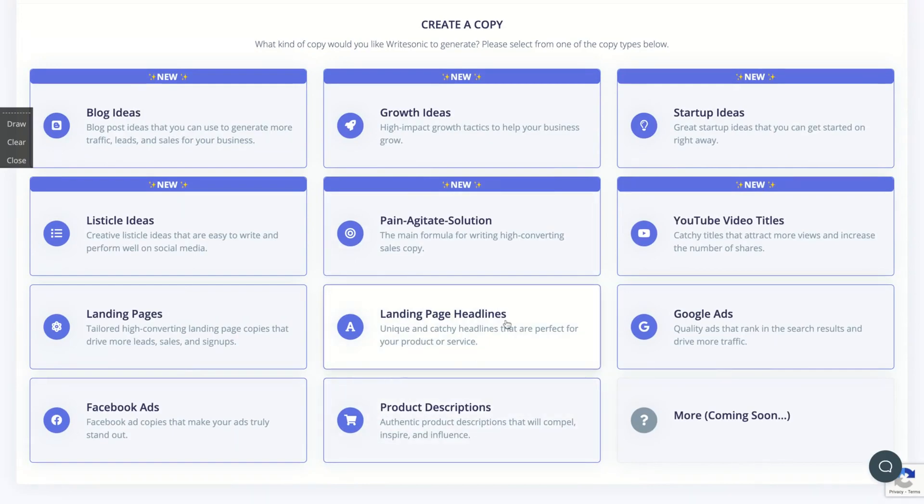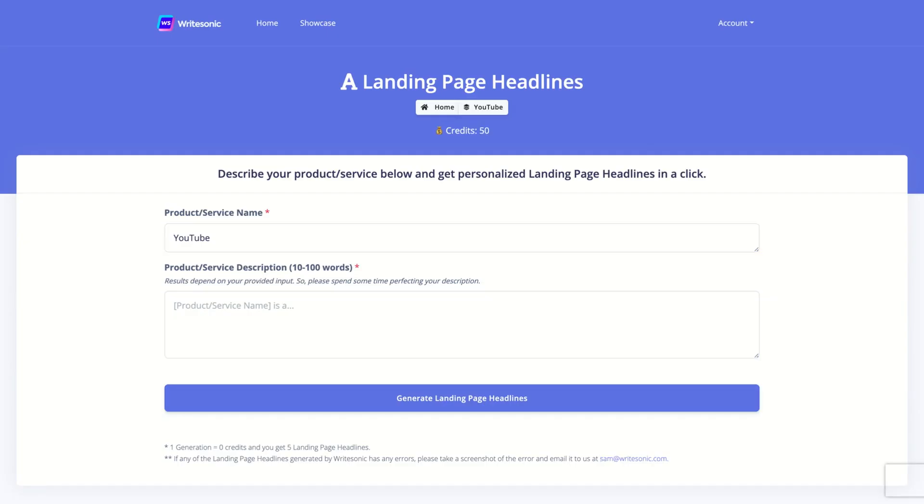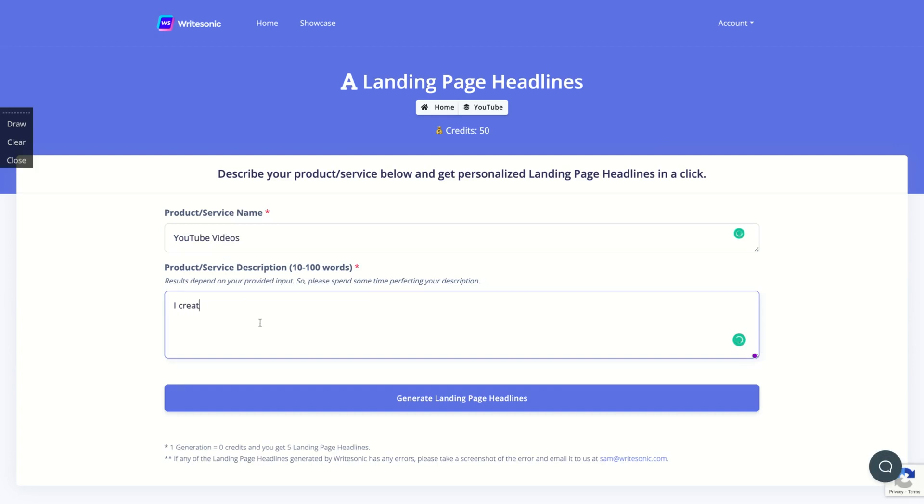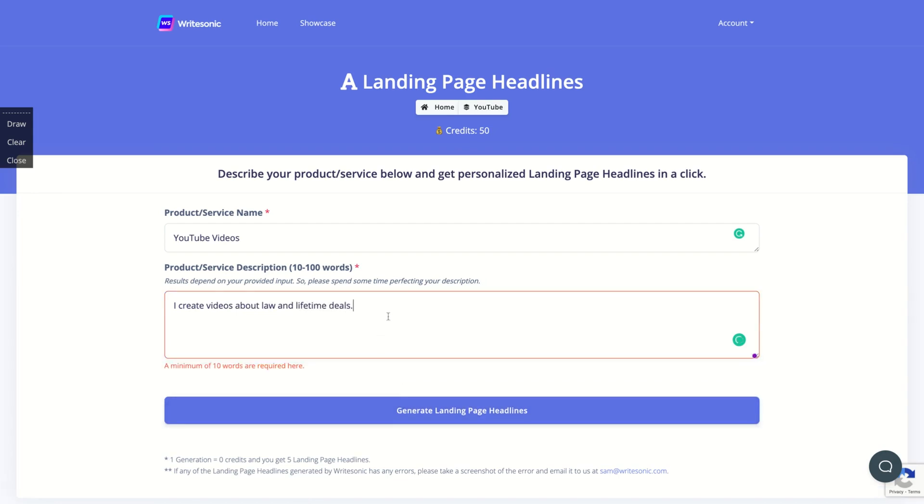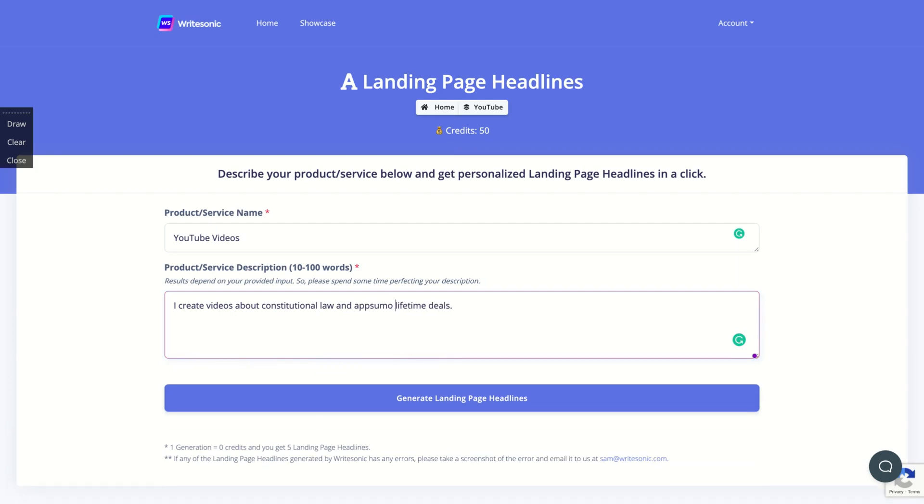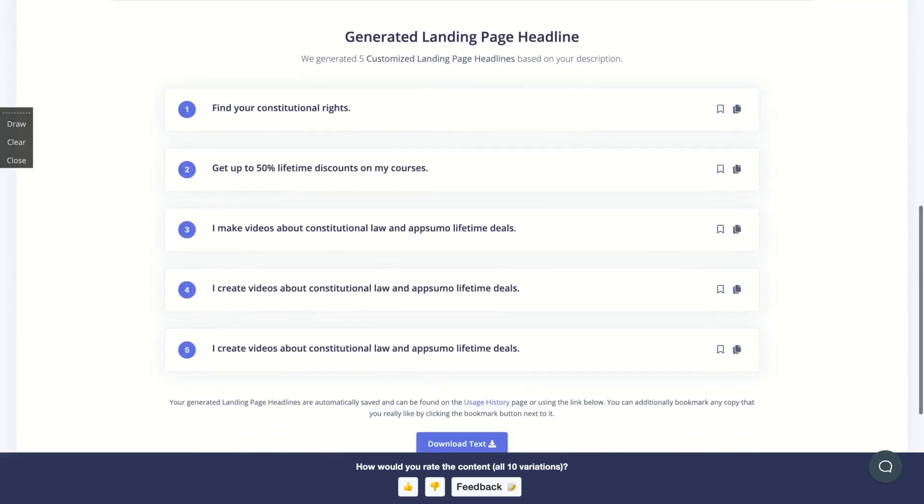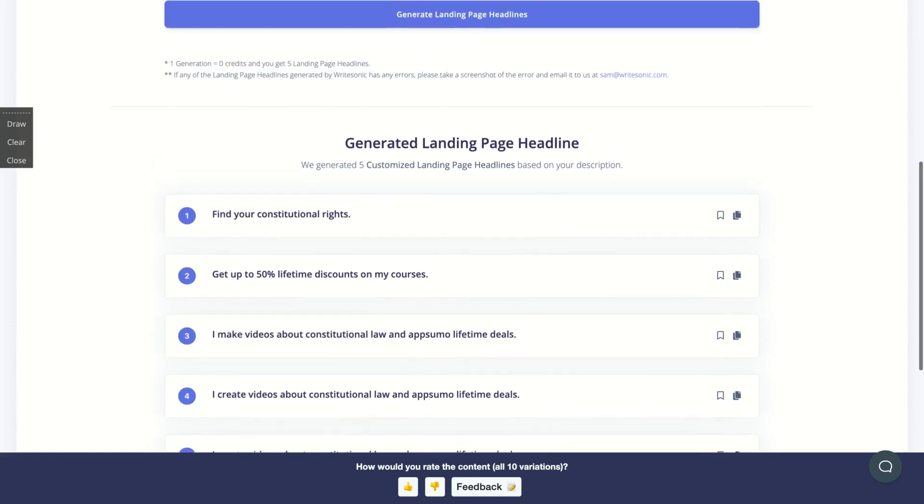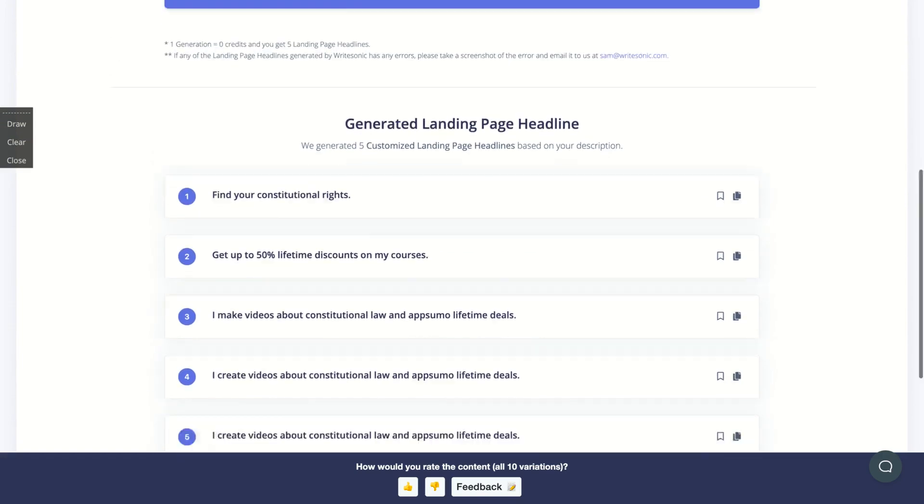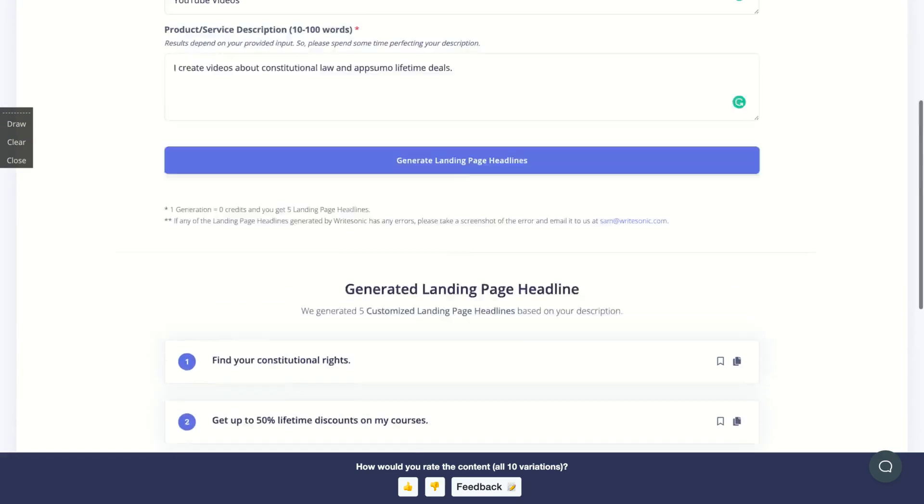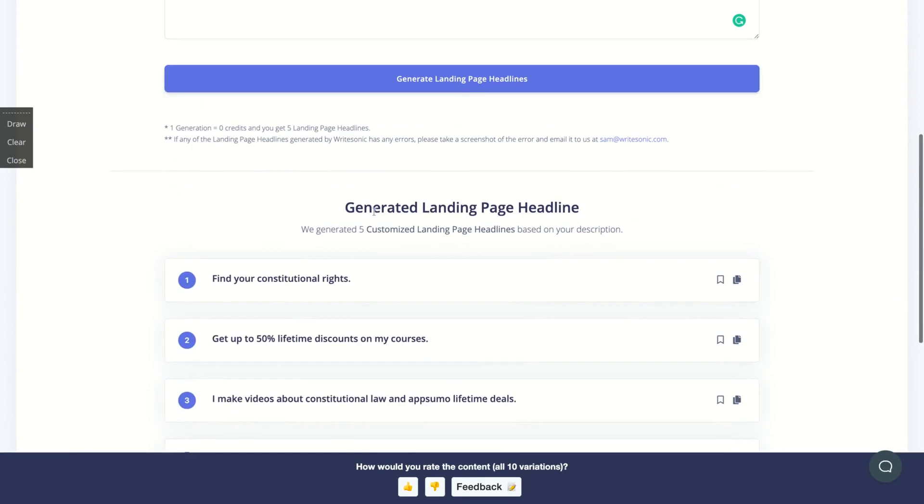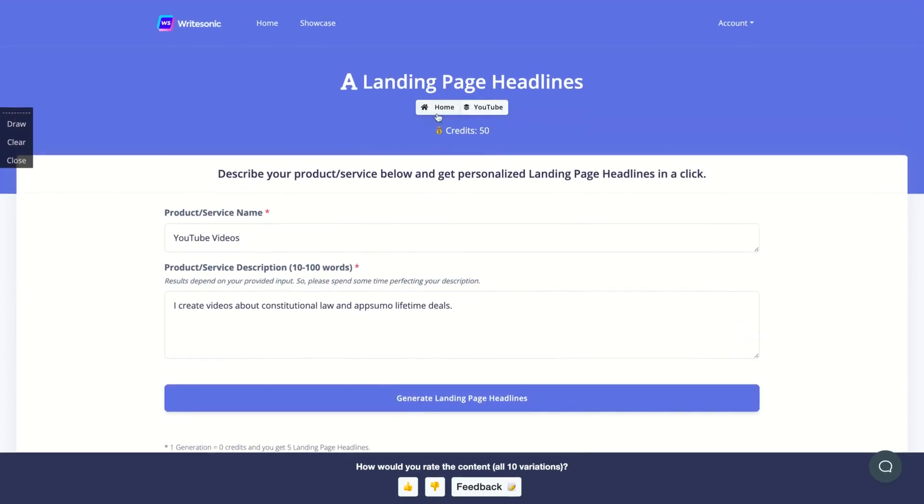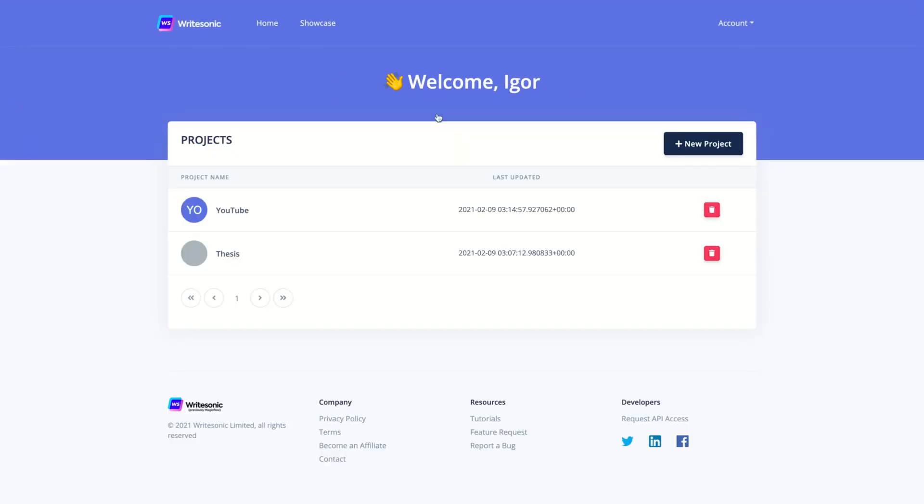So let's see, you want to create a landing page headline. So your product name, YouTube videos. I create videos about law and lifetime deals, pretty different, but that is. I need more words about constitutional law and lifetime deals, more words, and I have some more lifetime deals. They're going to generate your landing page and make videos about, get up to 50% lifetime discounts on my course, find your constitutional rights. Okay. So they're going to create the headlines for you. And let's think about that.